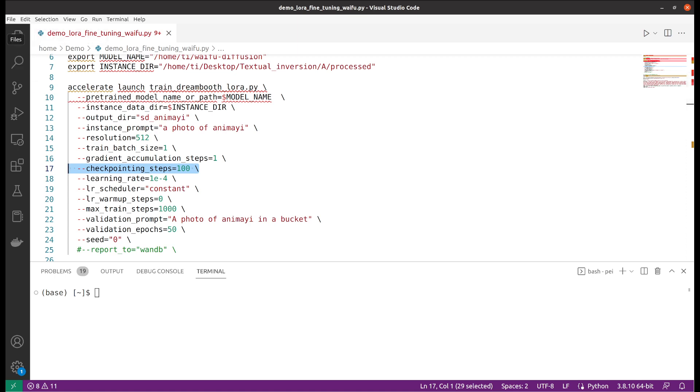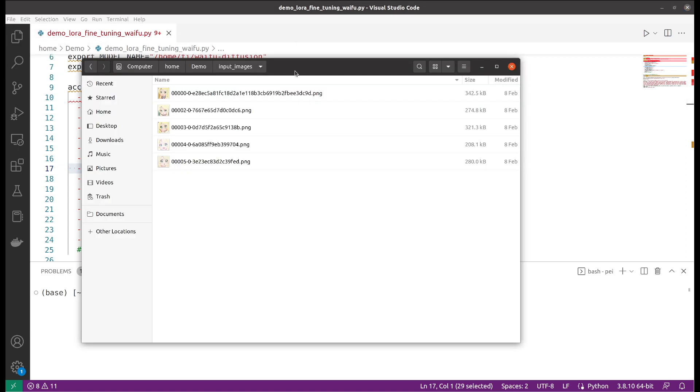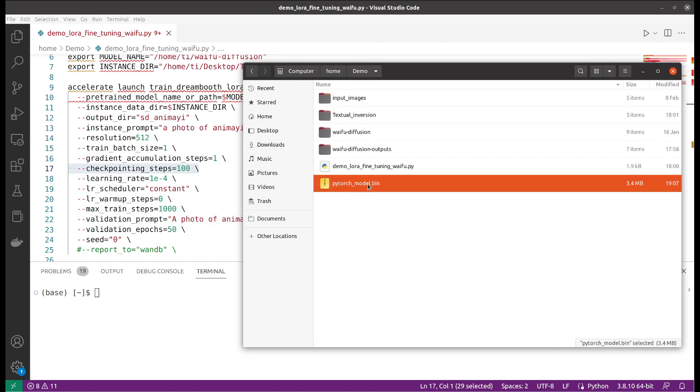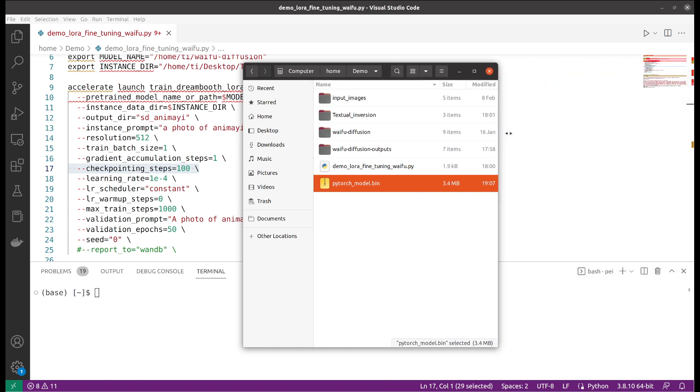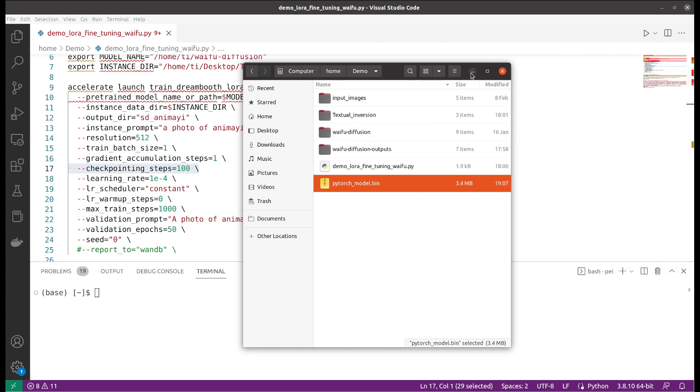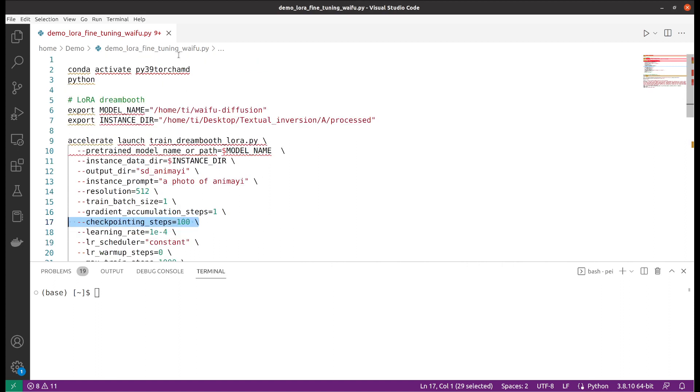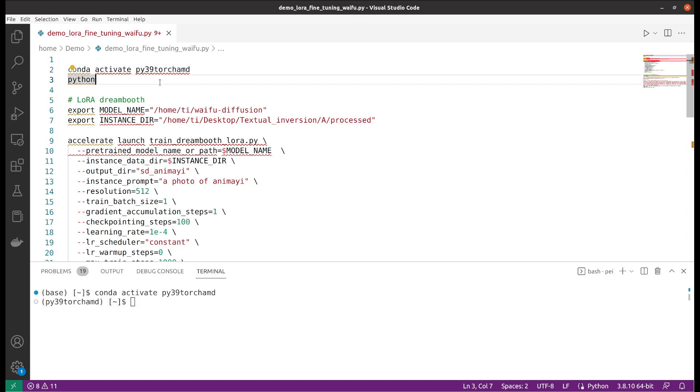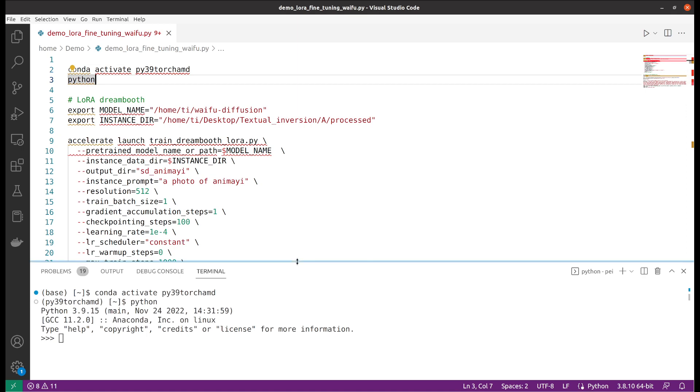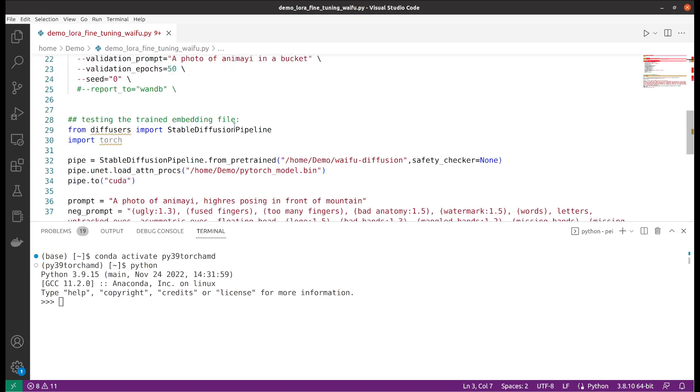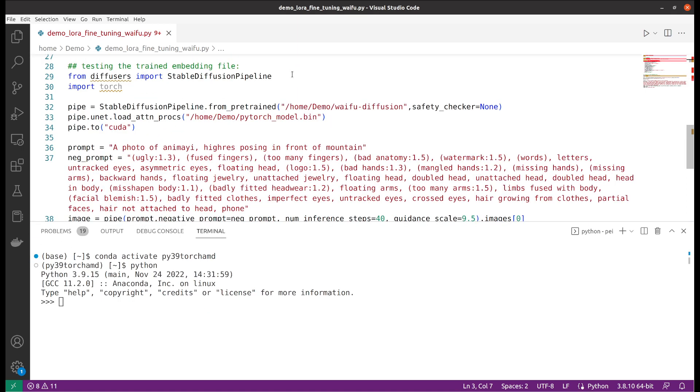I was able to get the last file here. As you can see it's quite small, very convenient to use. I will demo how I actually use them. I will activate my Python environment and then I will use the Python console here. I will need to import the stable diffusion pipeline from diffusers and import torch.